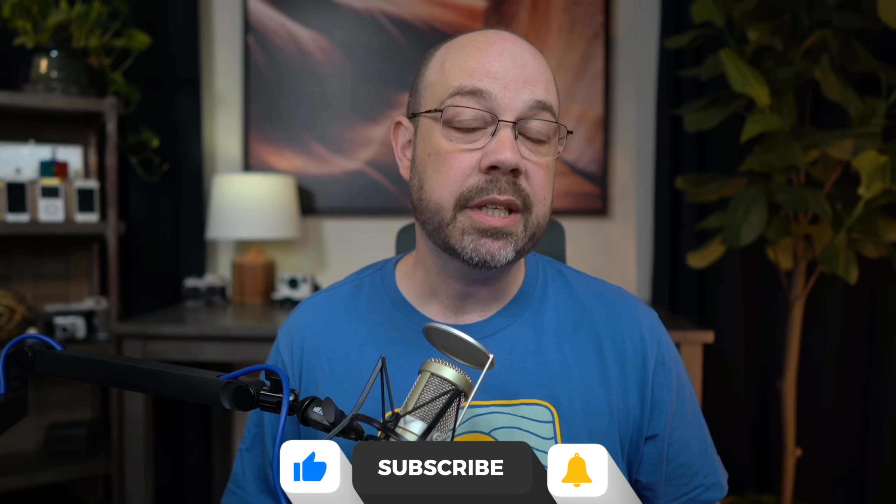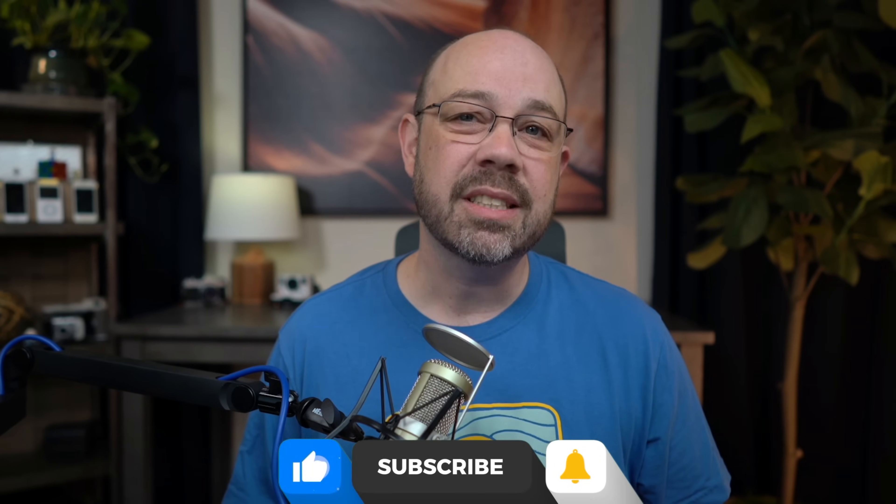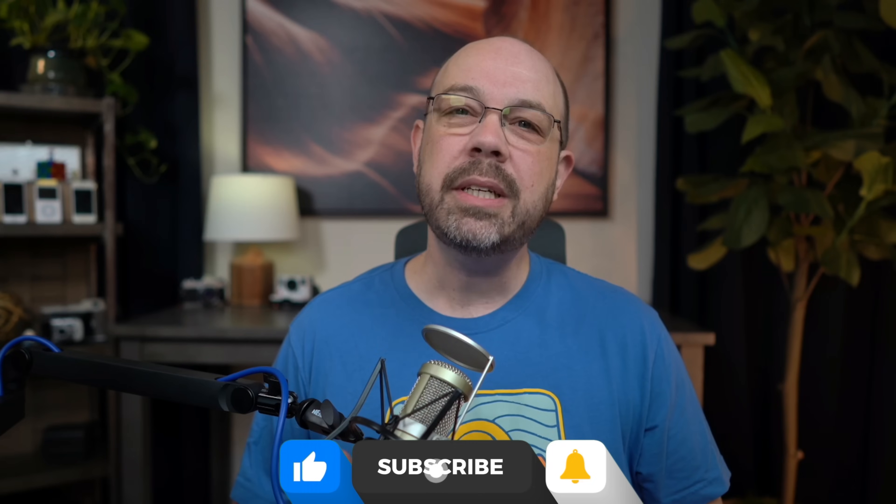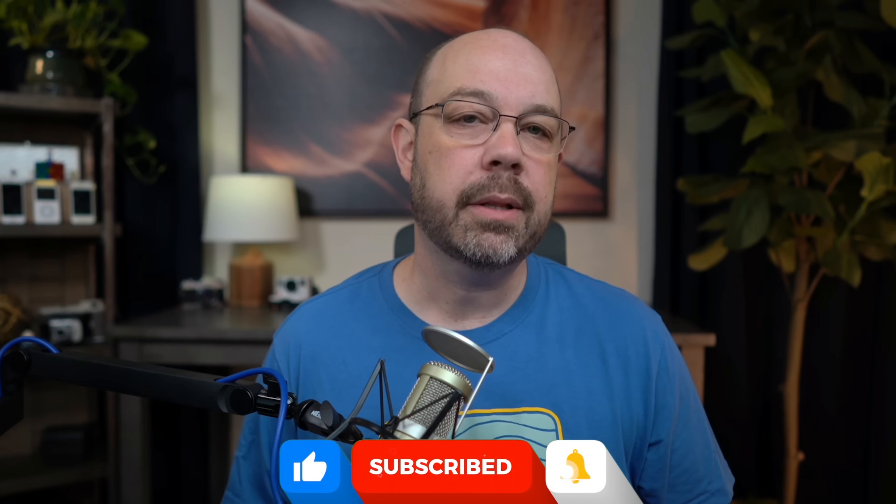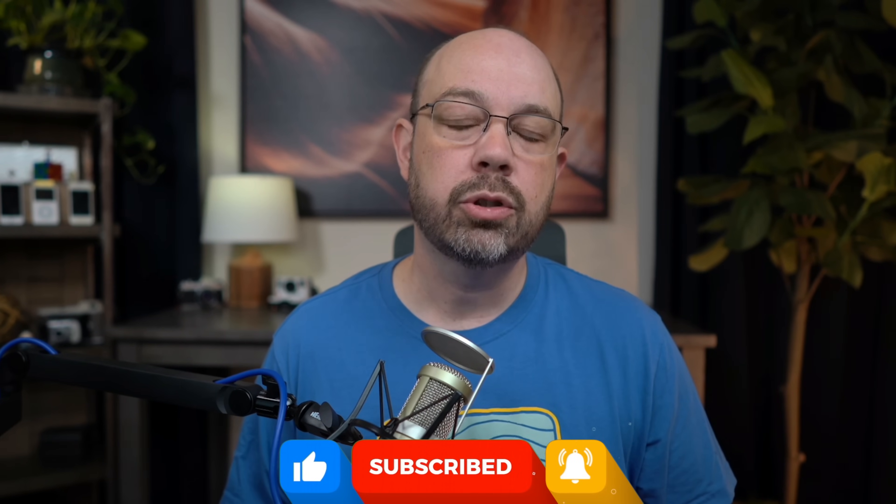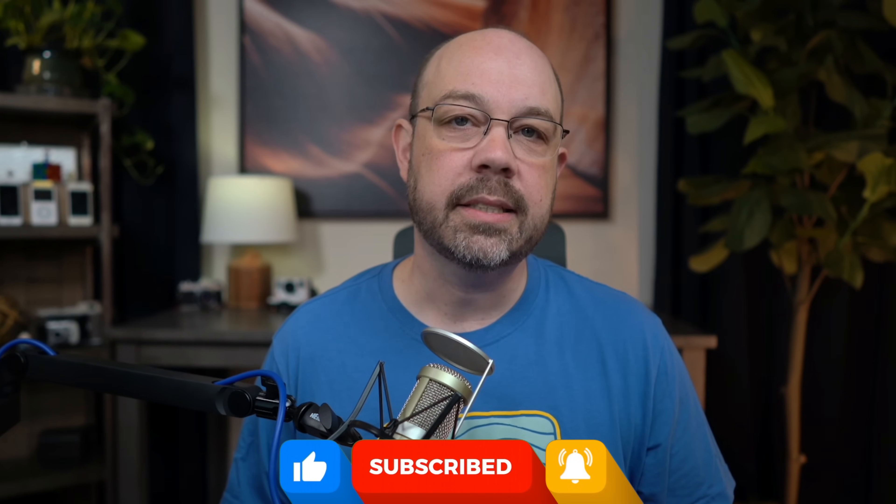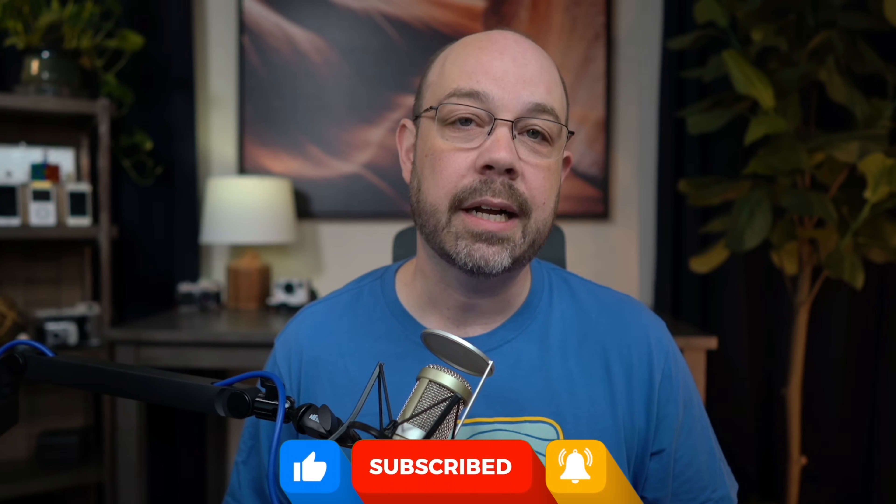I admit that I sometimes fall into a routine when it comes to how I edit my photos. It becomes a lather, rinse, repeat process. And while there's absolutely nothing wrong with having a tight workflow that provides consistent results, it's great to be reminded about the tools, tricks, and techniques that you might have forgotten about.